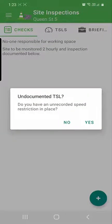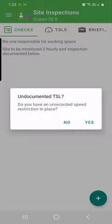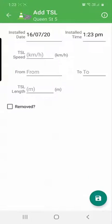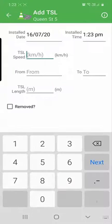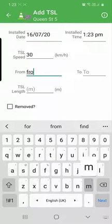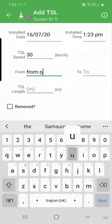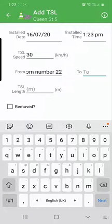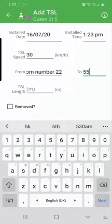Then we click save. Do we want to do a temporary speed limit? So if the site has a temporary speed limit, it's always going to prompt you and ask you. If you don't, you just click no. If you do, you click yes and we enter that in here: 30 kilometer temporary speed limit from number 22 to 55.